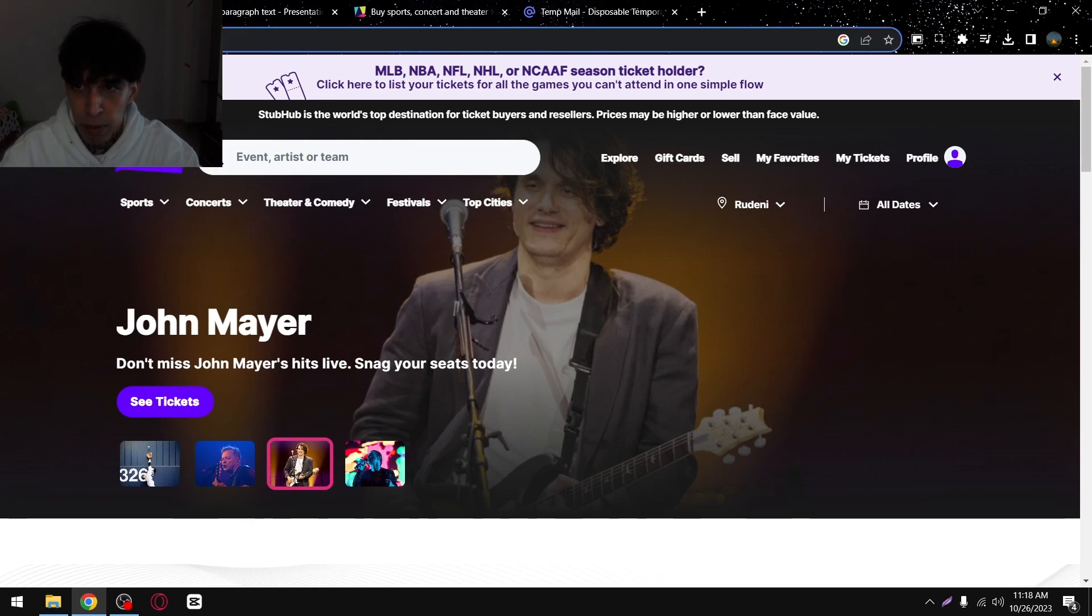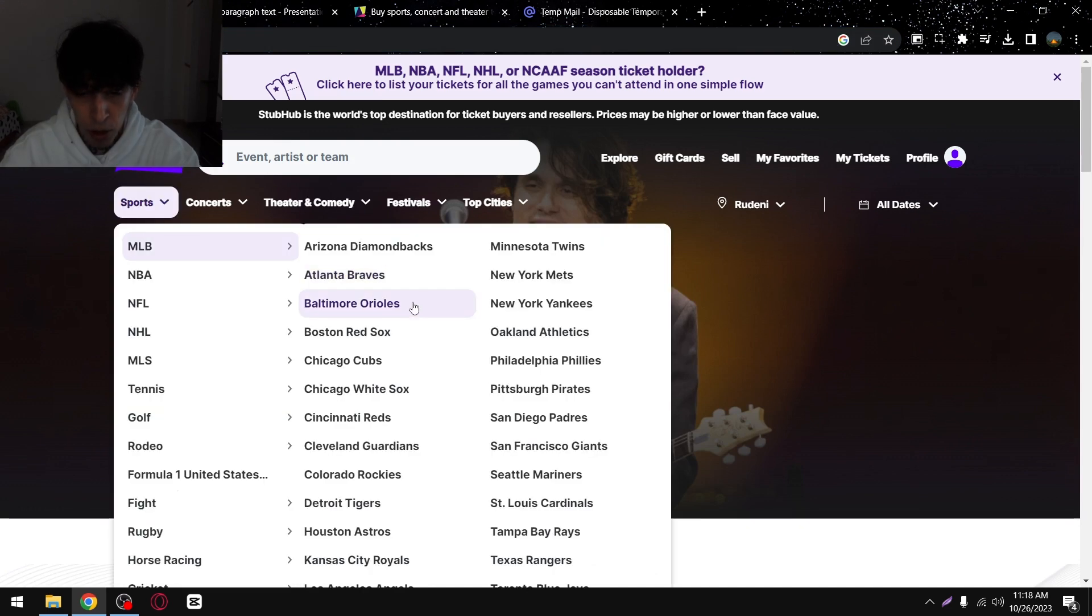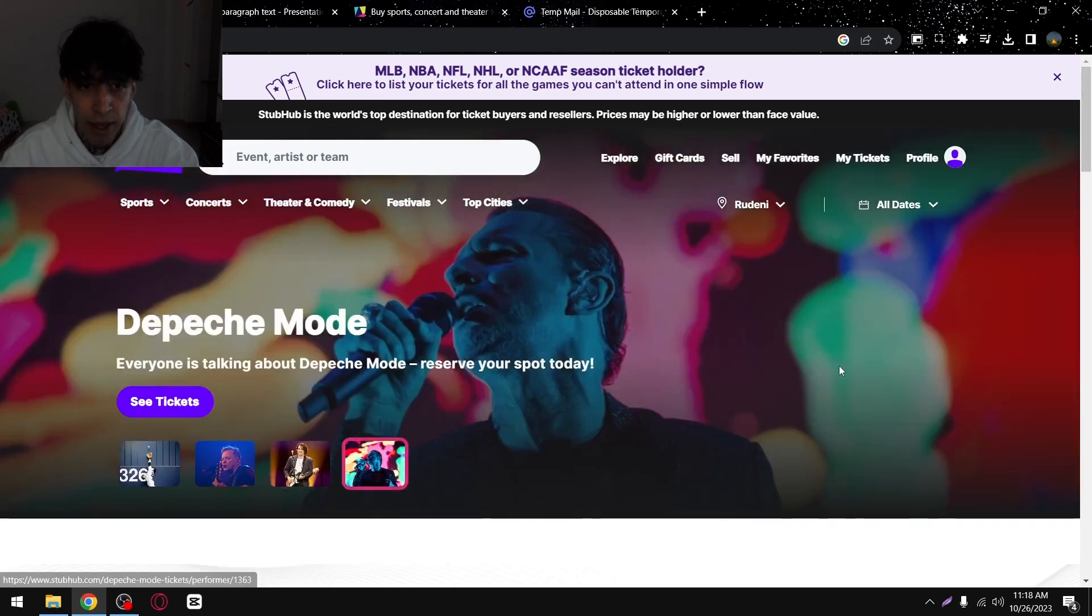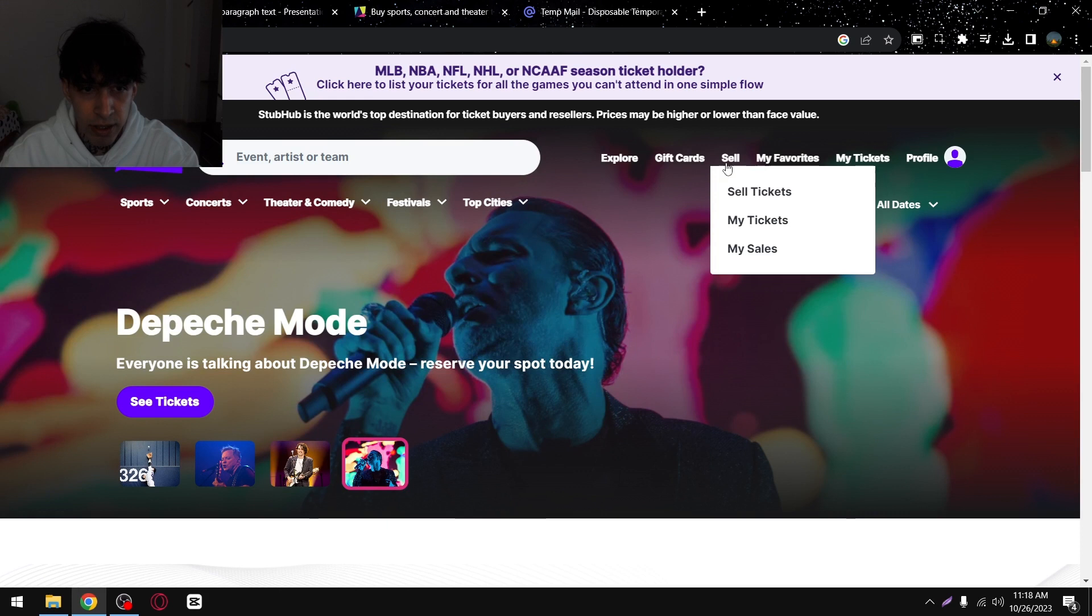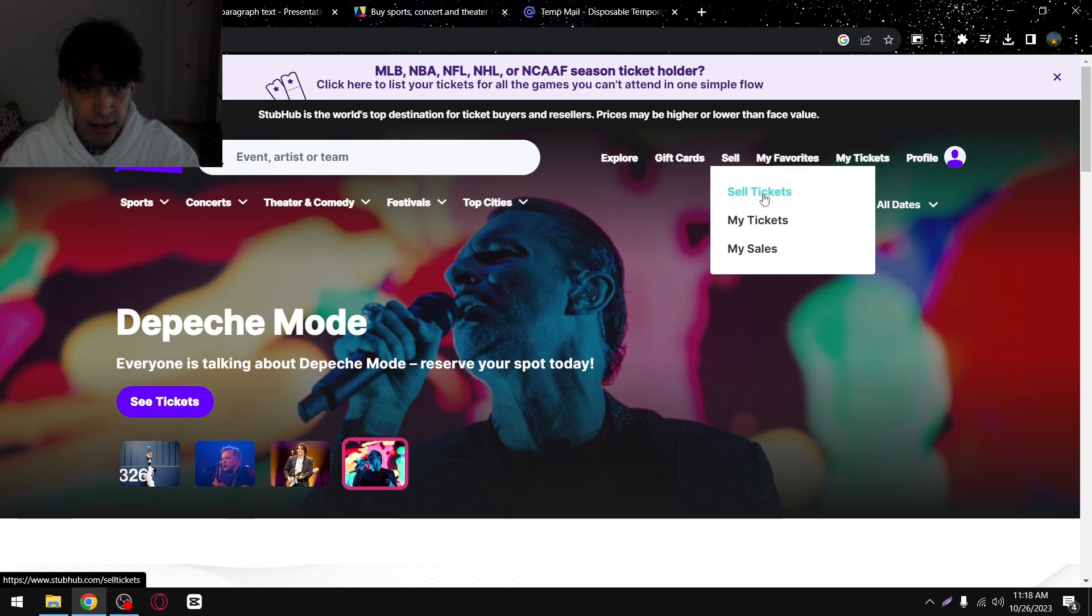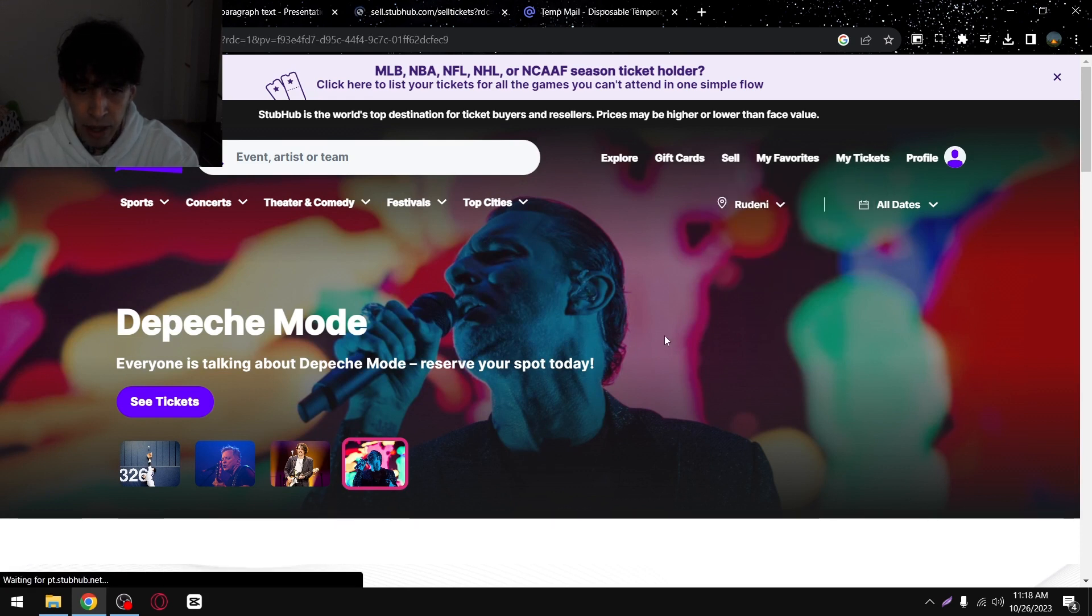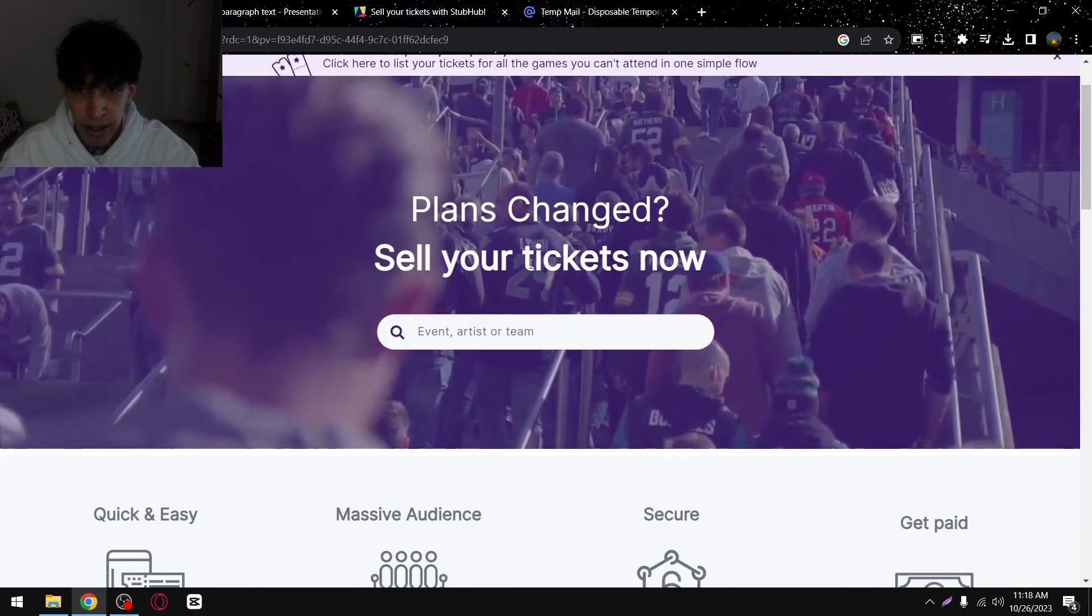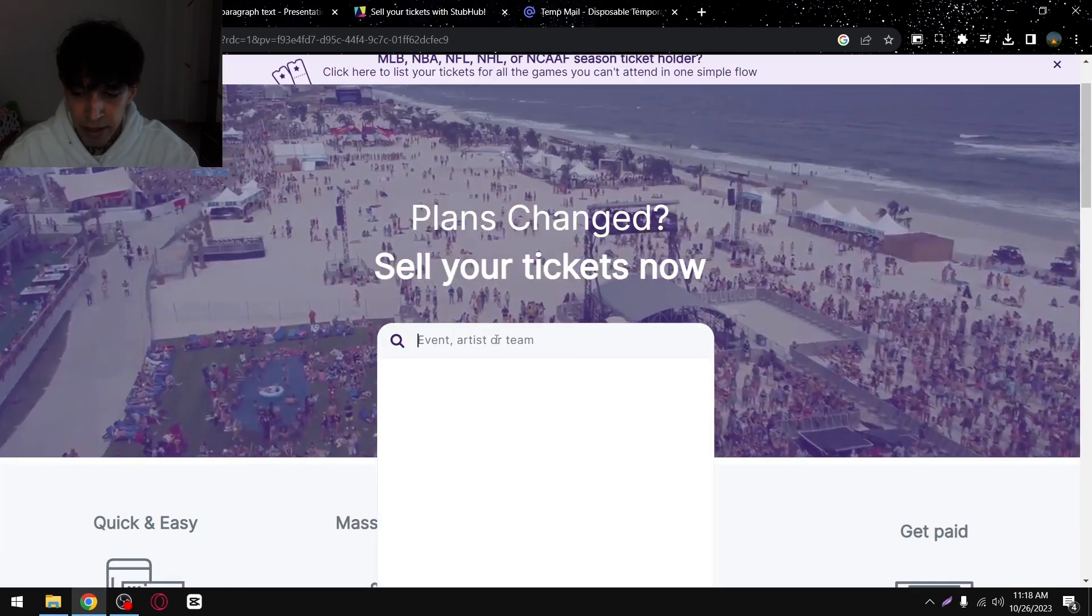So the first step is to go to StubHub.com and then create your account and then here you'll see this sell button. Tap on that and then select sell tickets and then what you'll have to do is enter the event name.